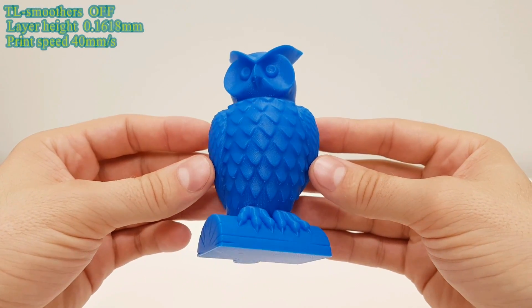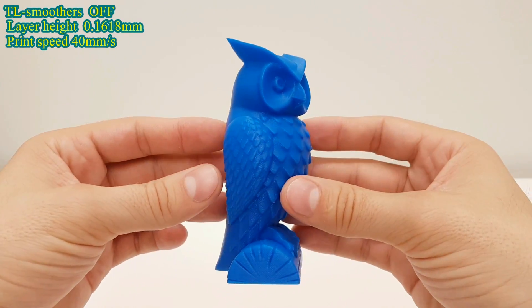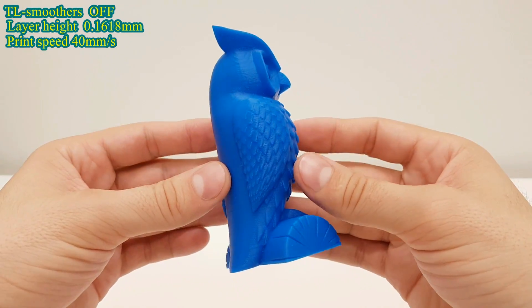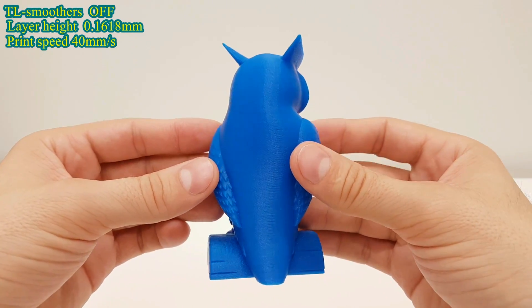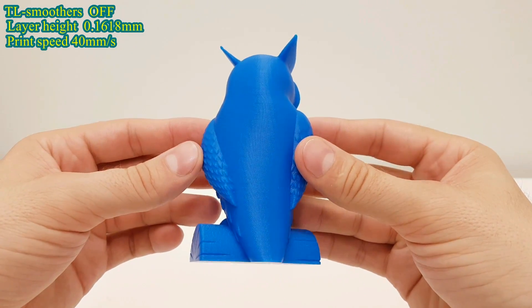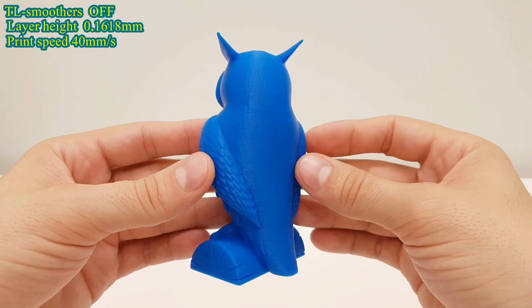Now this is some of my test prints, printed in the golden ratio layer height, and indeed this owl looks very impressive.